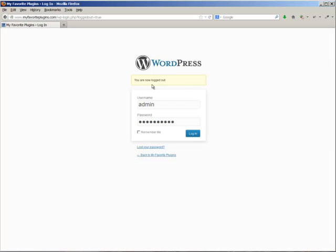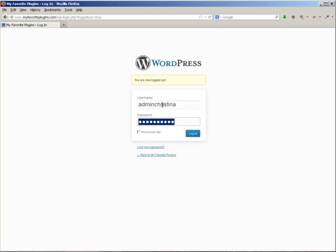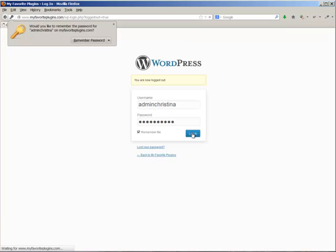All right, so now I am logged out. So now what I want to do is log in with my new username which is adminchristina, and then I'll just click on remember me and I'm going to log in.